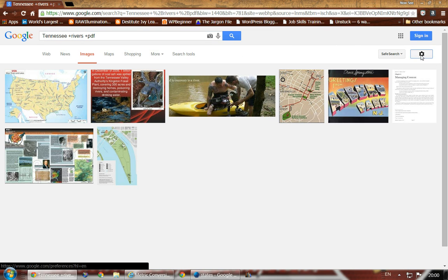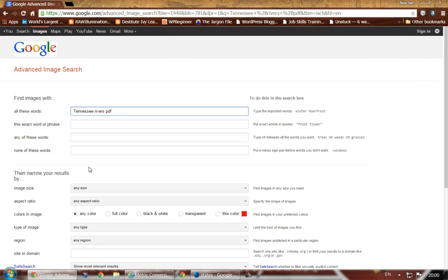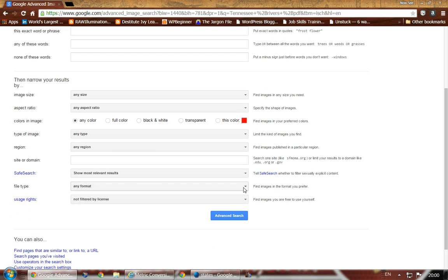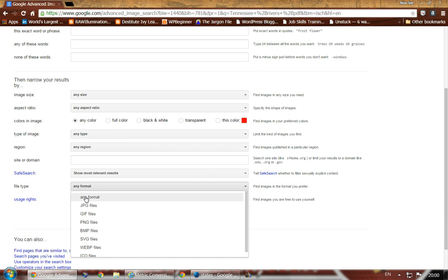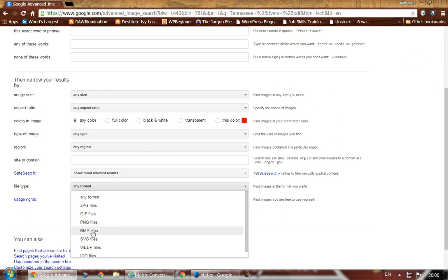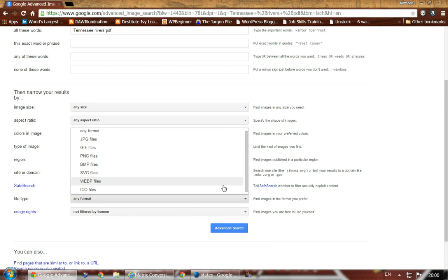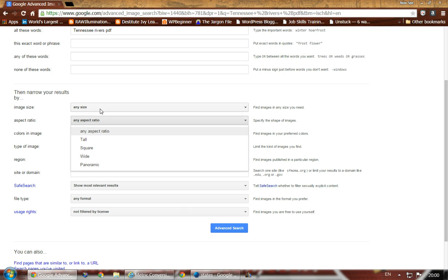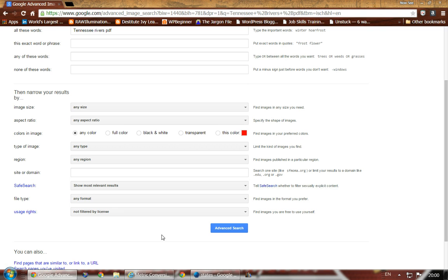You have some various options. You can go to the Advanced Search and tell it exactly what you want. We used filetype:pdf before, but you can change it to any file type listed. You can also change it to the size of image you're looking for — if you need to paste it into a website and it has to be formatted a certain way, you can set that up in Advanced Search. The options on the right are somewhat explanatory.